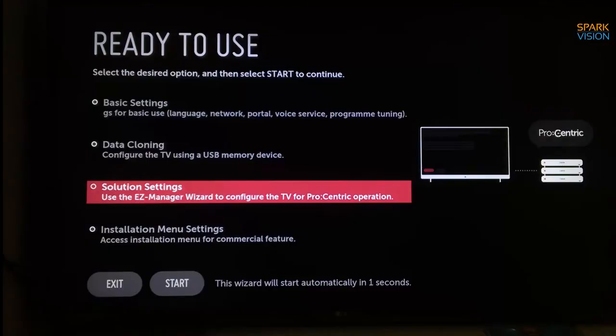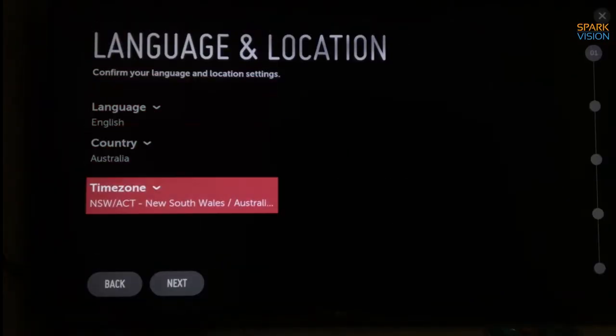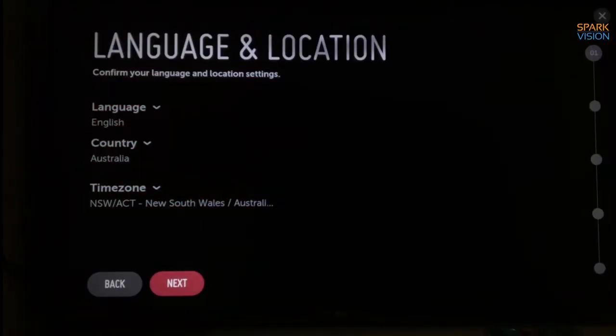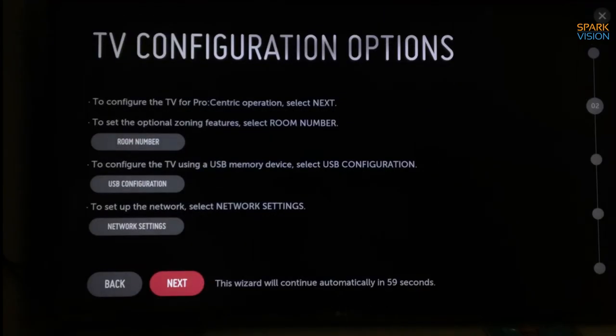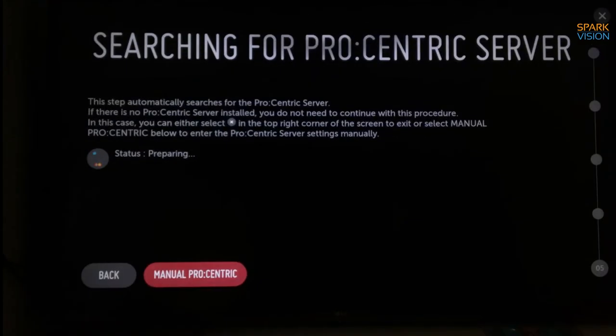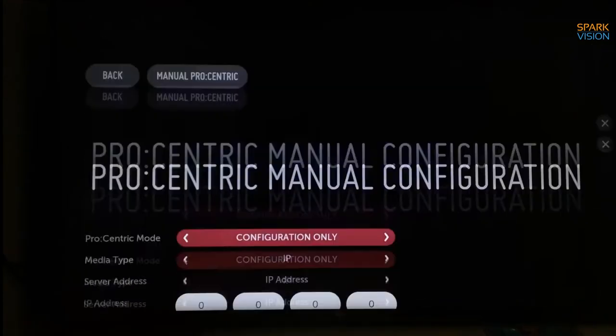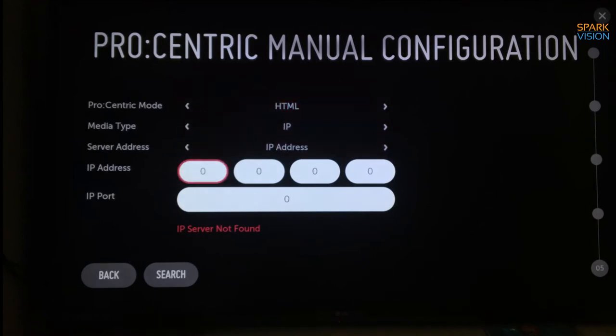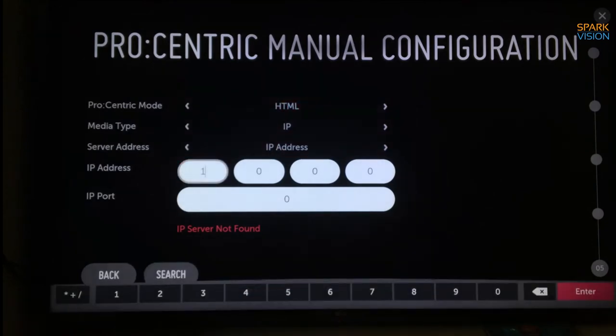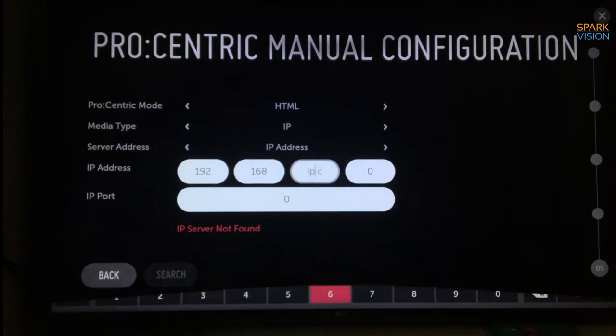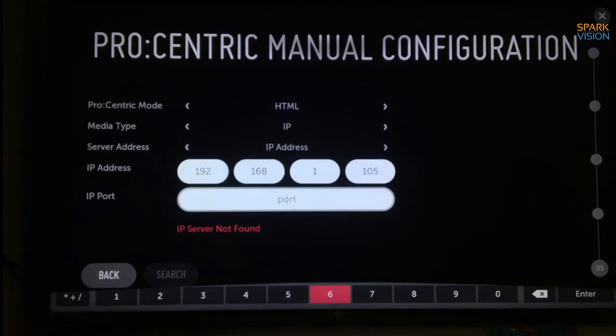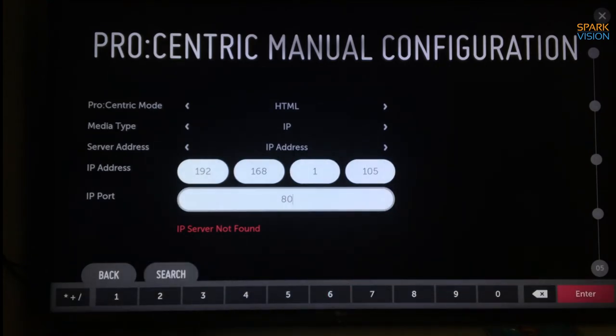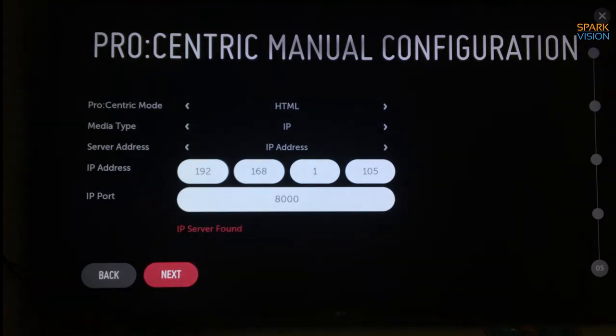In LG Commercial Hotel TV, follow the TP setup wizard to complete the standard setup process. In the Procentric setup page, choose HTML, type the IP address of the Pi and the network port 8000. Click Search to find the Pi and then download the app from the IP server.